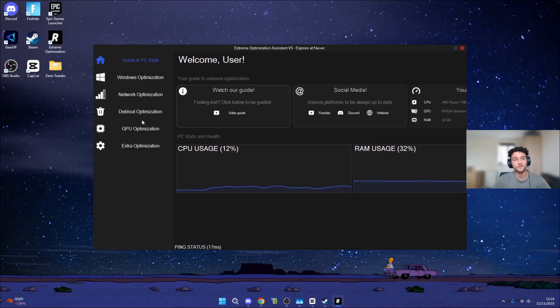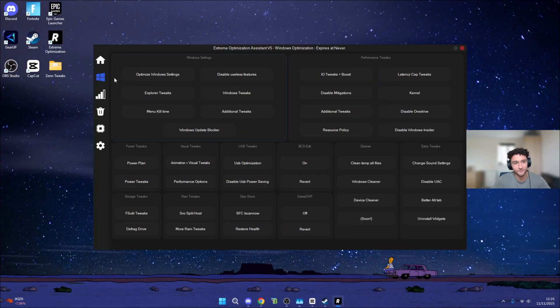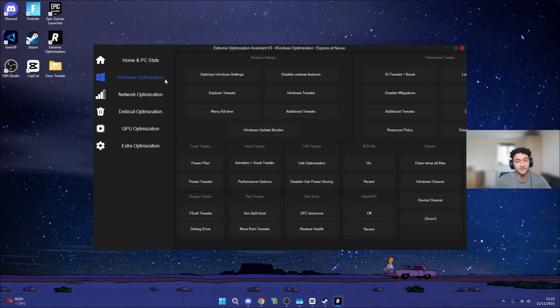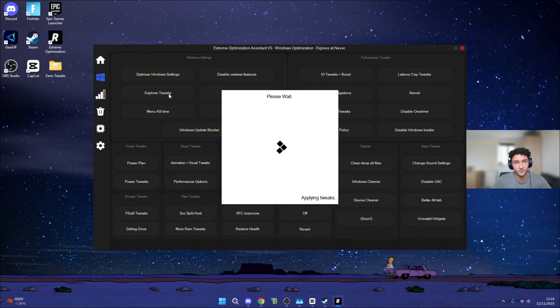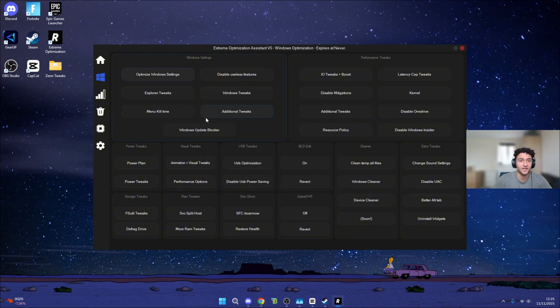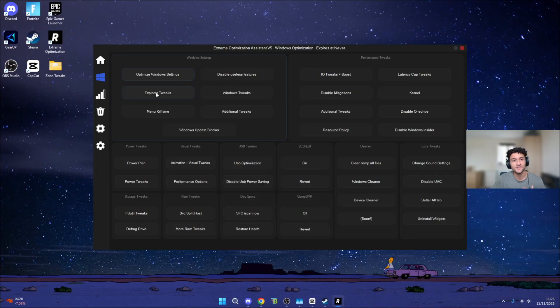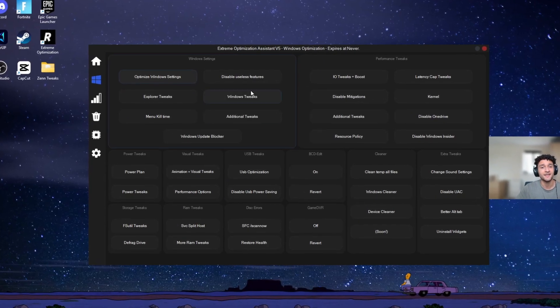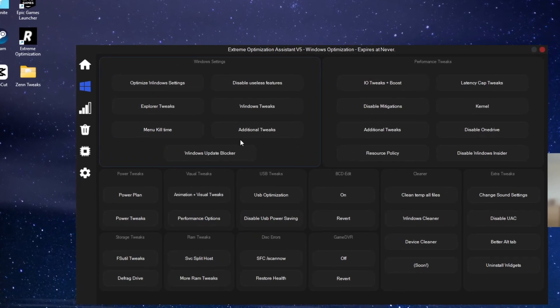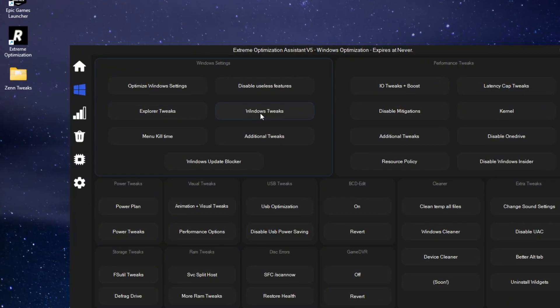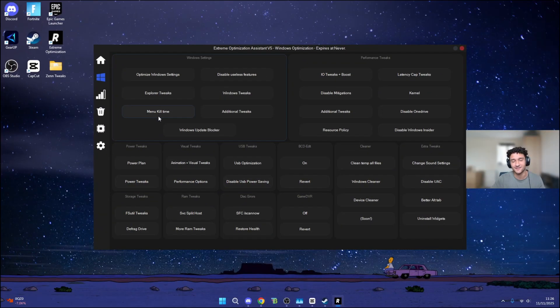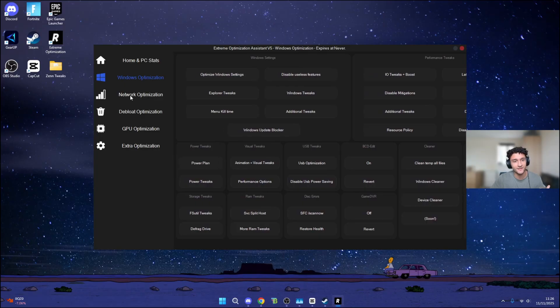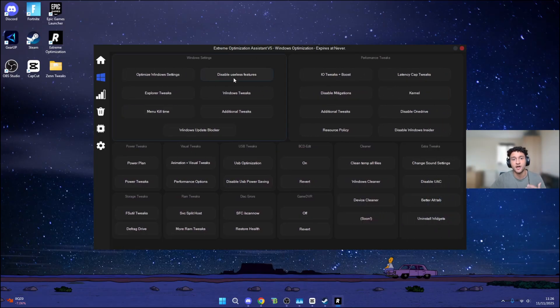Now back onto Risen Tweaks. Honestly, the UI makes it so much better already. Windows Optimization, all you have to do to actually apply the tweaks is literally left-click onto it just like so. It's going to be saying Applying Tweaks, then Tweaks Applied. Literally as simple as that. You can see right here, literally in just this tiny section alone, there is already more tweaks than Zen Tweaks. Look at all of these tweaks here. Then we're going to be moving on to Network, Debloat, GPU, and also Extra.